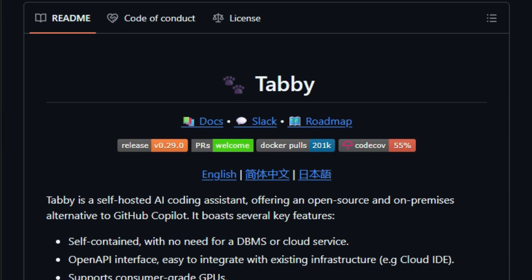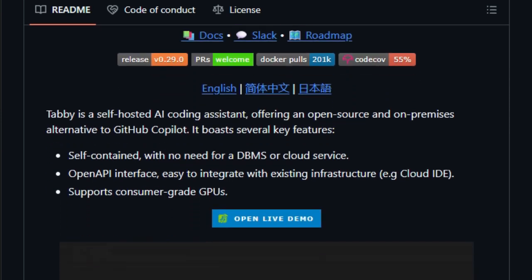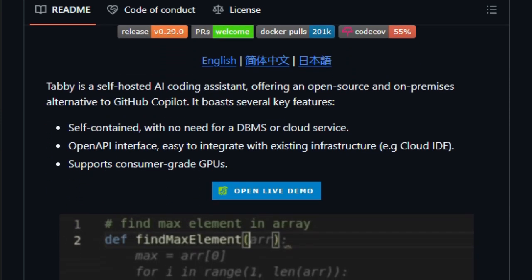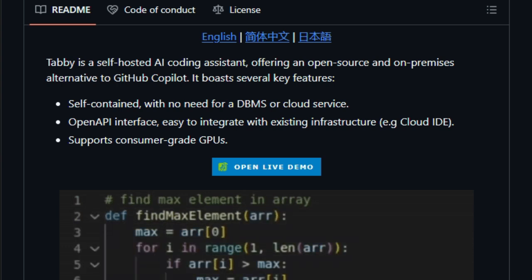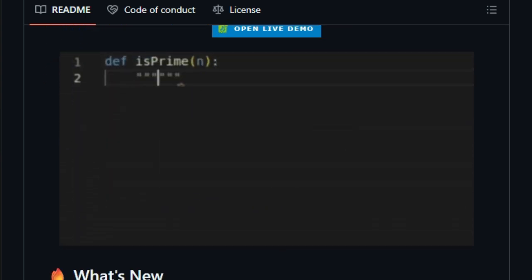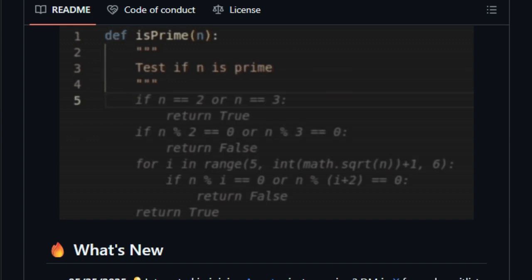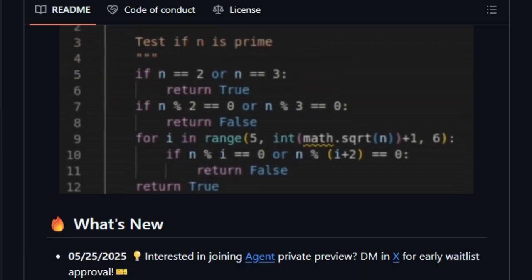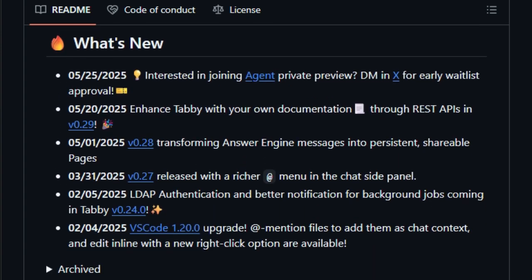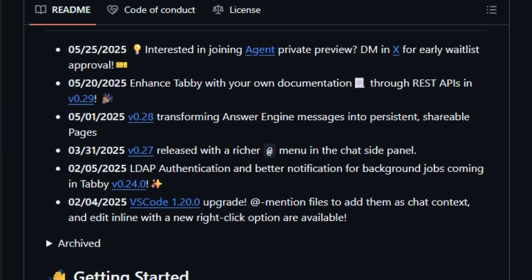Unlike cloud-only AI assistants, Tabby respects your privacy and data. It doesn't require a database or an external cloud backend. Everything runs locally, reducing latency and security concerns. Plus, it integrates seamlessly with VS Code, NeoVim, IntelliJ, and more. You get real-time autocomplete, contextual chat, explain-this-code commands, and even repository-level indexing using TreeSitter, all baked into your dev environment.